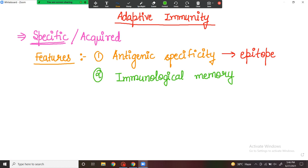For example, when a particular pathogen first enters our body, the body may need several steps to kill it — say, six steps. But the next time the same pathogen comes into contact, the body has memory of which step was effective. So it will work in a learned manner, skipping the first five steps and directly executing the sixth, saving time and energy.